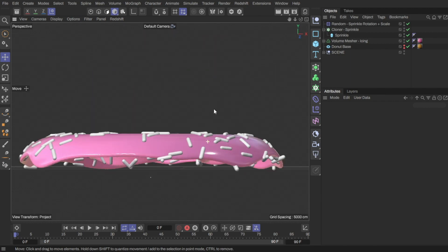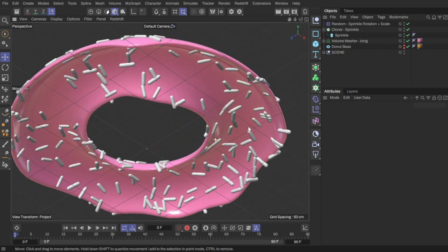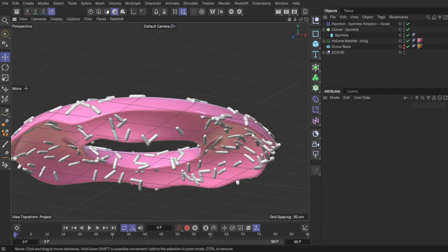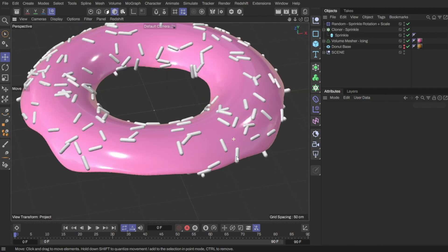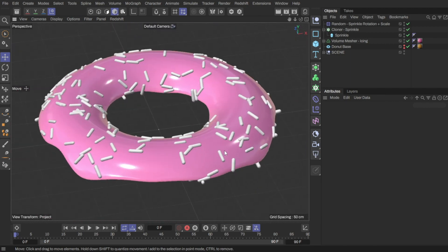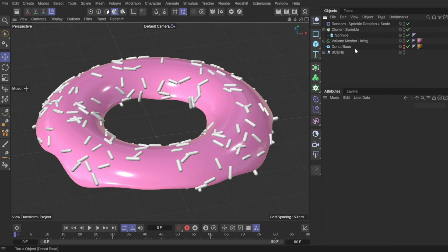When I hide the donut, we can see that the sprinkles are scattered on the bottom of the icing too, which is not what I want. It should be scattered on top of the icing only.